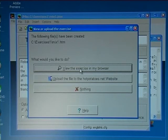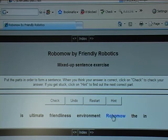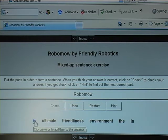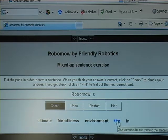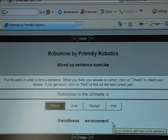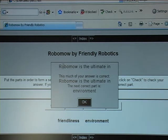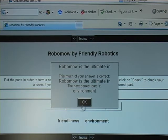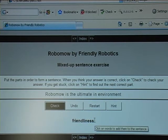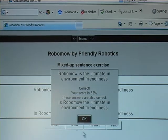I can now view the exercise in my browser. The end user will have to click on the words in the correct order. I try clicking: Robomo, is, the, ultimate. I can also get a hint — 'Robomo is ultimate in' — and find out the next correct part is 'environment'. Then I add 'friendliness', check, and it is correct.